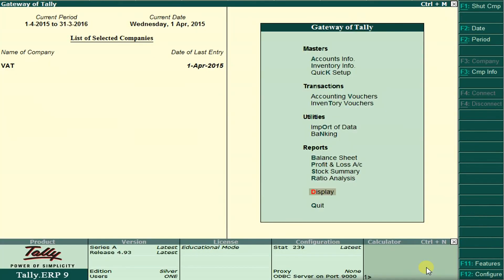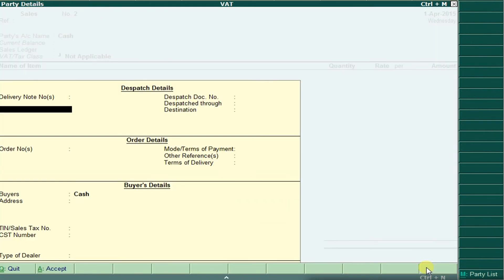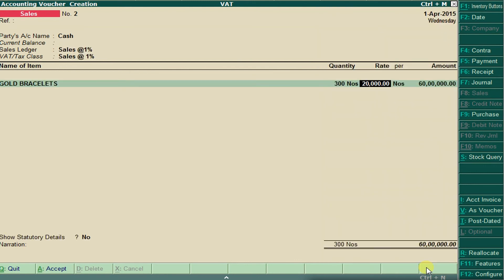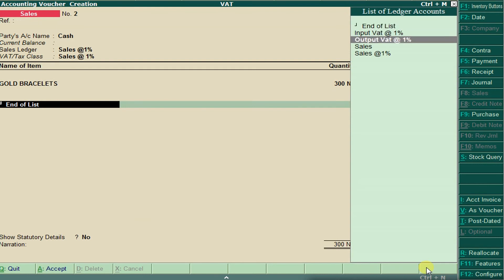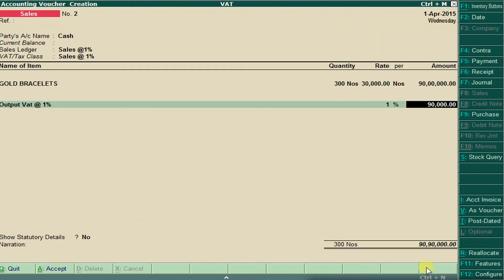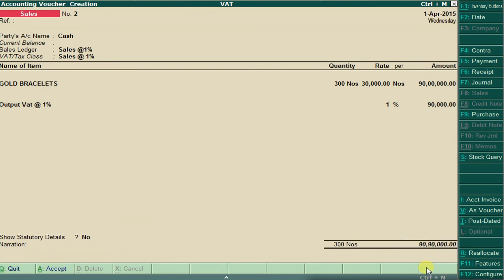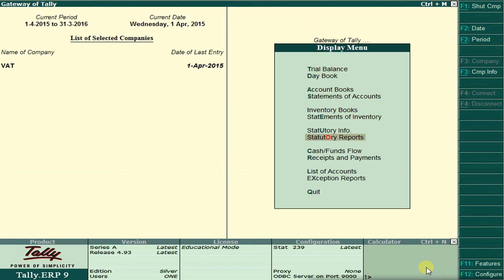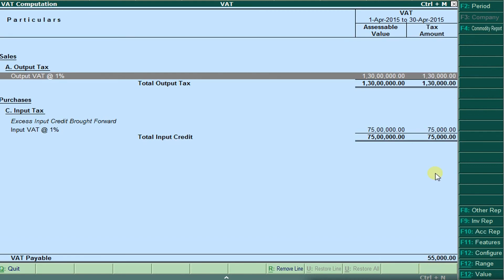Go back to Vouchers and create another Sales entry for cash at 1% VAT: selling 300 units for 30,000, add output VAT at an extra 1%, total 90,000, and save. Now see the reports again — Display, Status Reports, VAT Computation. We have already paid the government 75,000 in input VAT, and we have received 1,30,000 in output VAT. The extra 50,000 we received is VAT payable — we should pay this VAT payable amount to the government.